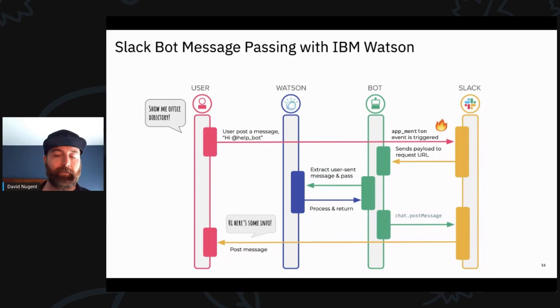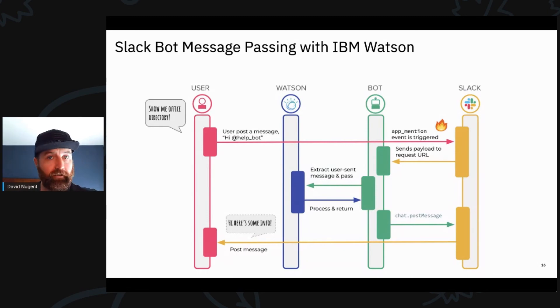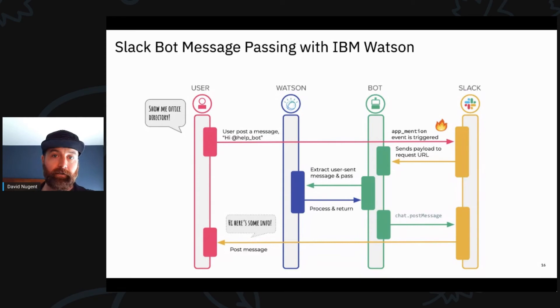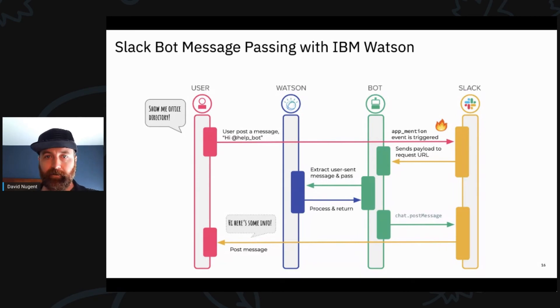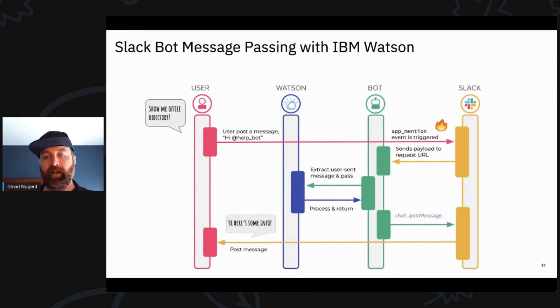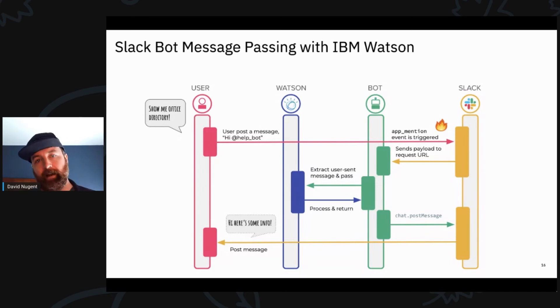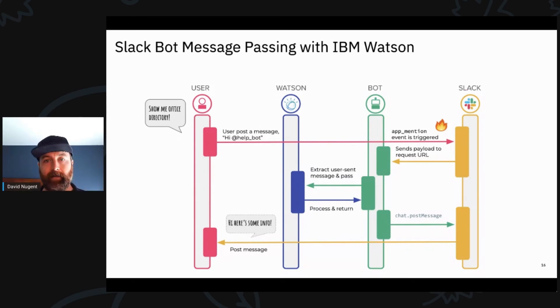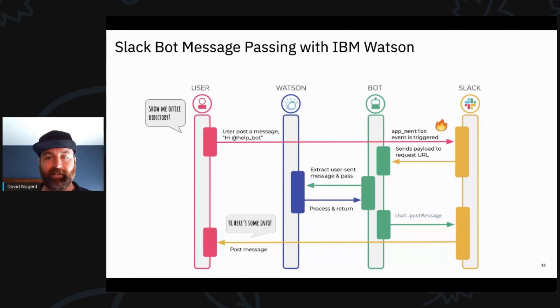And then Watson will be able to use either a custom machine learning model, or in this case, we're just going to use a very basic customer service skill that's already been trained. It's going to process that and return a result to the bot, and the bot is going to return it to Slack, and then Slack is going to return it to the user.